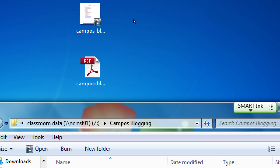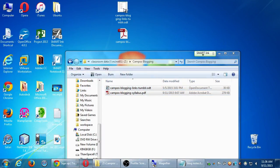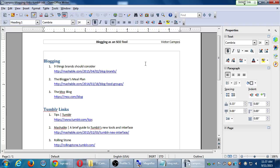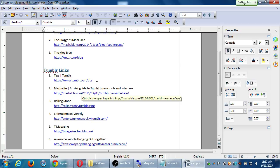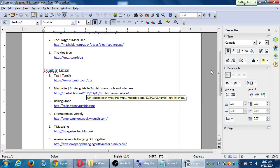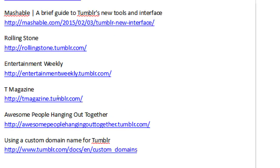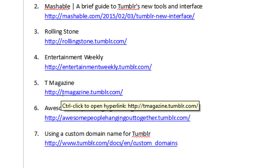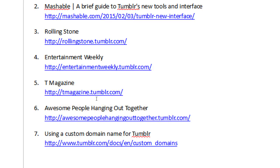Opening the Campos Blogging Tumblr links file — it shows a few links: blogging resources, nine things brands should consider, a meal plan blog, and more. We'll look at those later to deal with writer's block. There are also Tumblr links: tips from Tumblr, a brief guide to Tumblr's new tools, and some example Tumblr websites to look at.